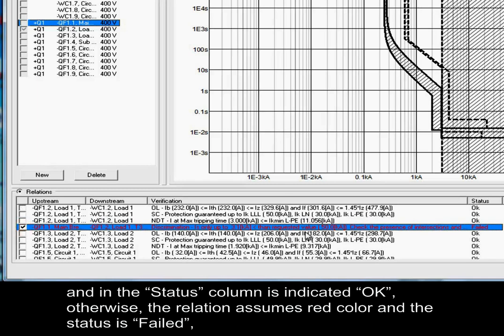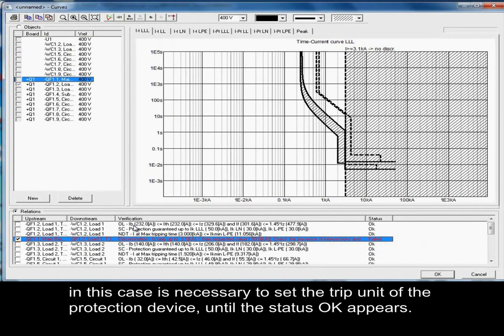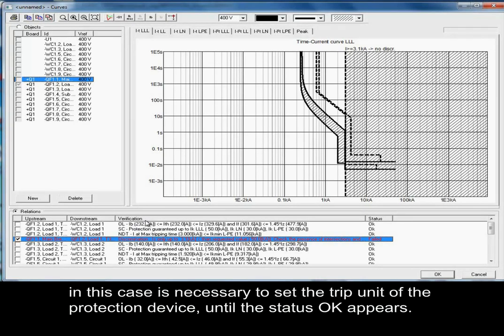Otherwise, the relation assumes red color and the status is failed. In this case, it is necessary to set the trip unit of the protection device until the status OK appears.